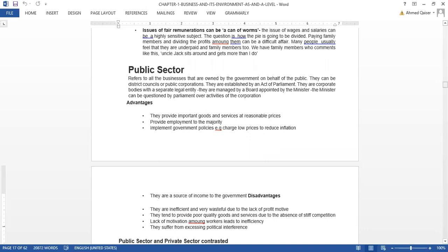So what is a public sector? Public sector are businesses that are owned and controlled by the government. Every business that is under the control of the government is a public sector. Usually the role of a public sector is different — we want to provide goods to everyone, like the people who cannot afford certain goods.